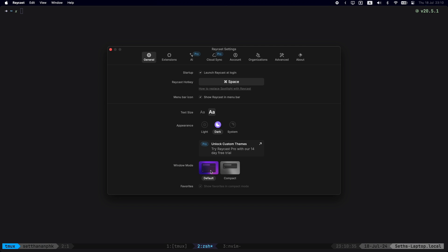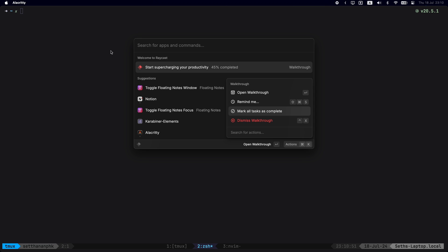You can see some other customizable features that Raycast provides such as dark mode, light mode, and all that stuff. Now there's this amazing thing that it can also do where when you go command K, it has these options right here.